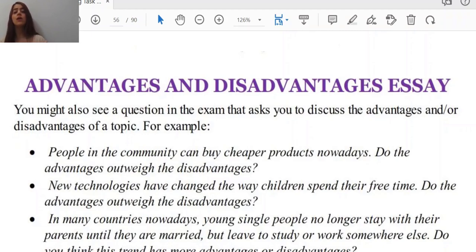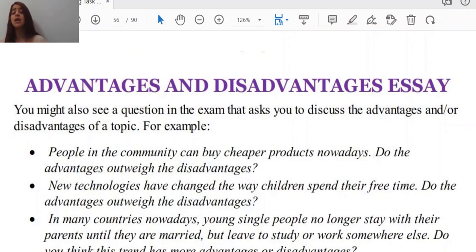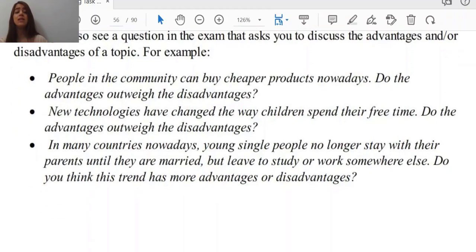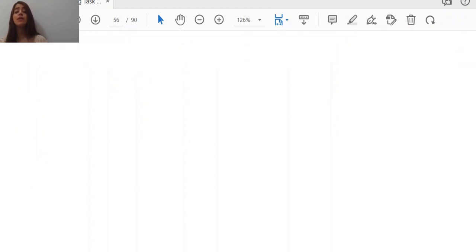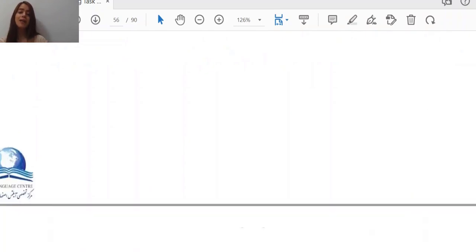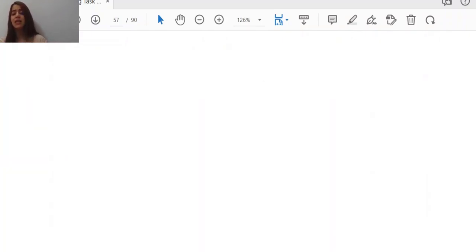In all the questions I just read, you can see that we are talking about advantages and disadvantages — whether the advantages are far more, or the disadvantages outweigh the advantages. So let's see how we can develop our ideas and our essay with regards to advantages and disadvantages essay.